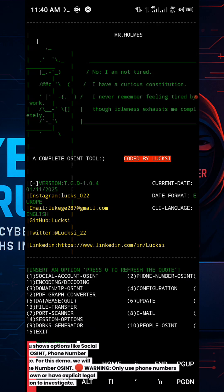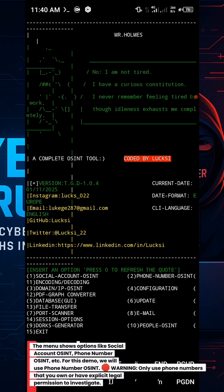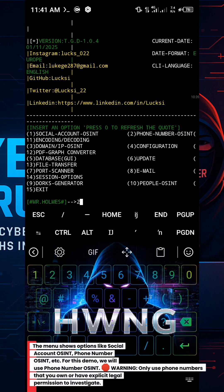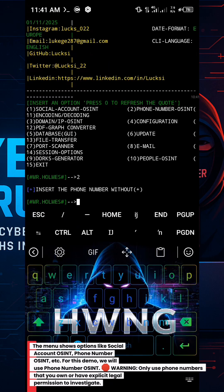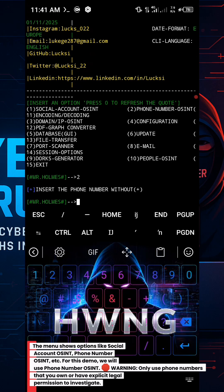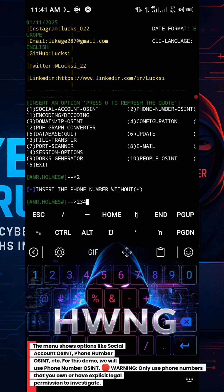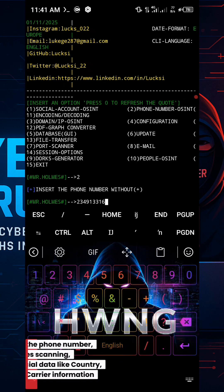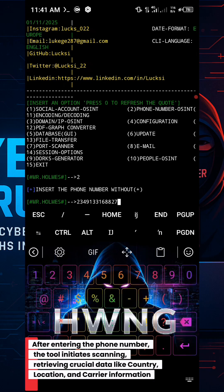The menu shows options like social account OSINT, phone number OSINT, etc. For this demo, we will use phone number OSINT. Warning: only use phone numbers that you own or have explicit legal permission to investigate.